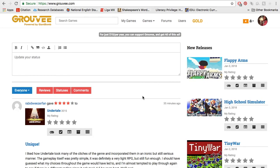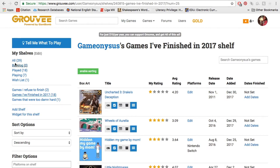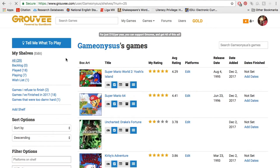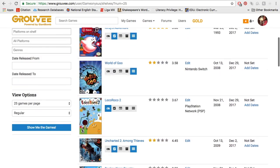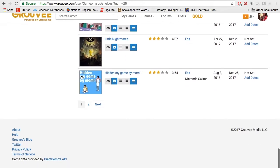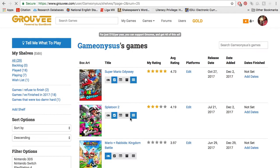Getting back on topic, there is a feed and you can have friends and everything. But for this video I'll just stick to the meat of it, which is keeping track of your games. If you go over to your games, you'll see these different virtual shelves. There's 'all,' there's 'backlog,' there's 'played,' there's 'playing,' and there's 'wish list' — kind of automatically set. You can also make your own shelves. I'll click on all my games and it shows everything I've ever put into Groovee. I just got this account maybe a few weeks ago, so right now it's just two quick pages.